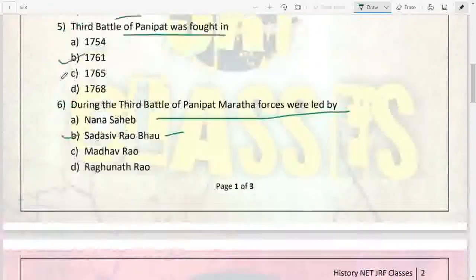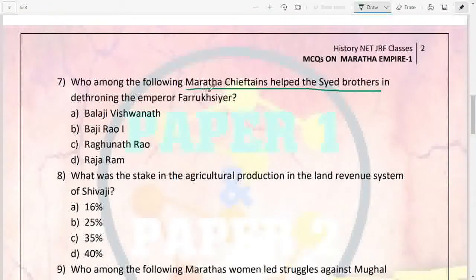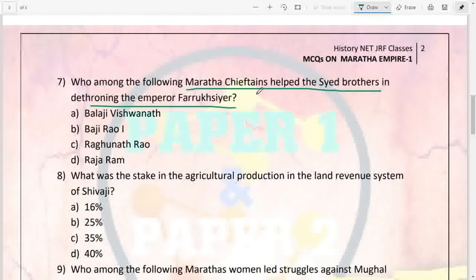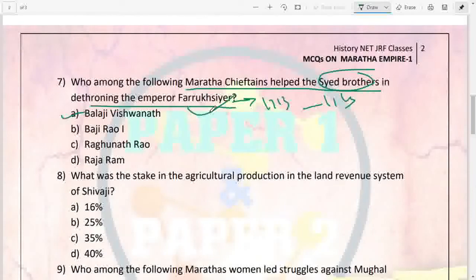Next: who among the following Maratha chieftains helped the Syed Brothers in dethroning Emperor Farrukhsiyar? Farrukhsiyar sat on the throne in 1713 and was dethroned in 1719. This was done with the help of Balaji Vishwanath, who was a chieftain of Sahu. He helped the Syed Brothers dethrone Farrukhsiyar, after which Muhammad Shah was made a puppet ruler.